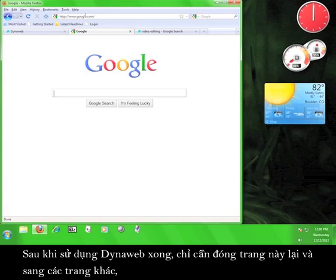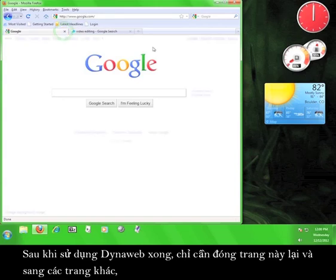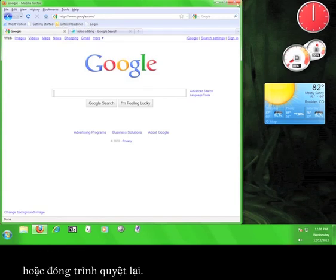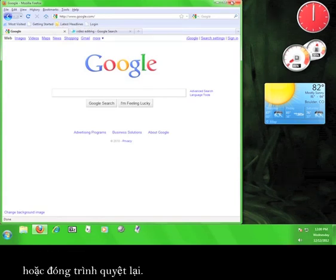Once you're finished using DynaWeb, simply close the tab, navigate away from the page, or close the browser. Now you know how to use DynaWeb.